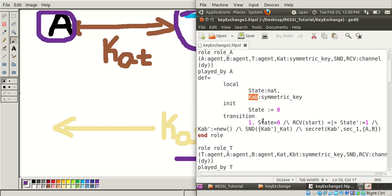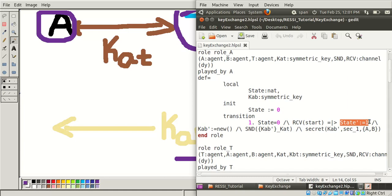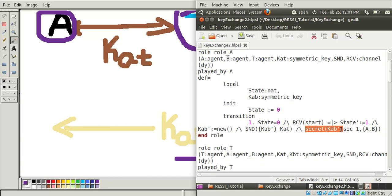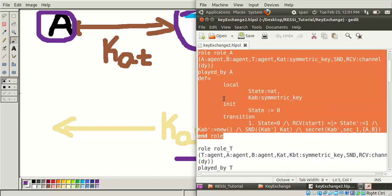In the transition, we check if state equals 0 and if we receive a start message, then role A updates state to 1. It generates a random number using the new function and sends the KAB value to the trusted party server by encrypting KAB using KAT. Here we are also checking secrecy of the key - KAB is the secret key, sec1 is the protocol ID, and A and B are the agents.